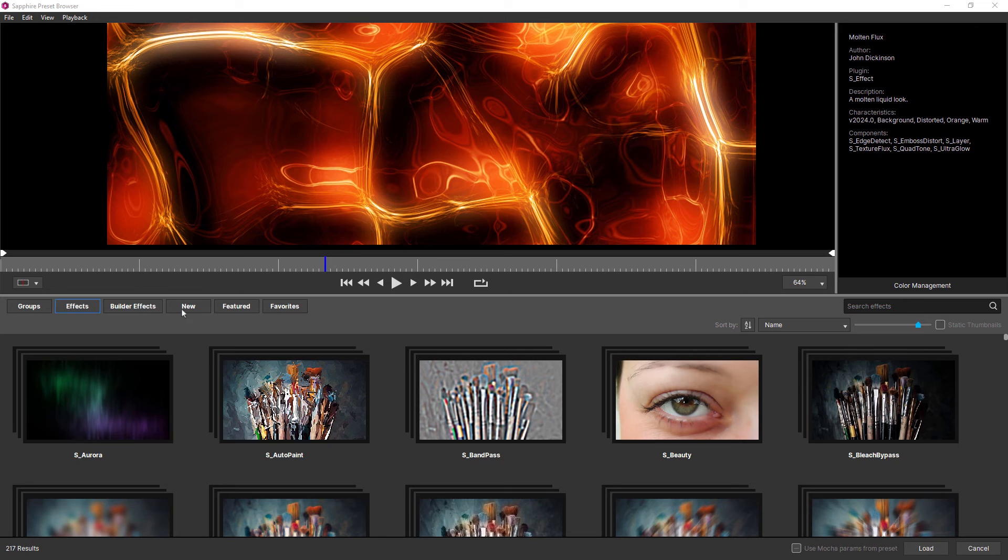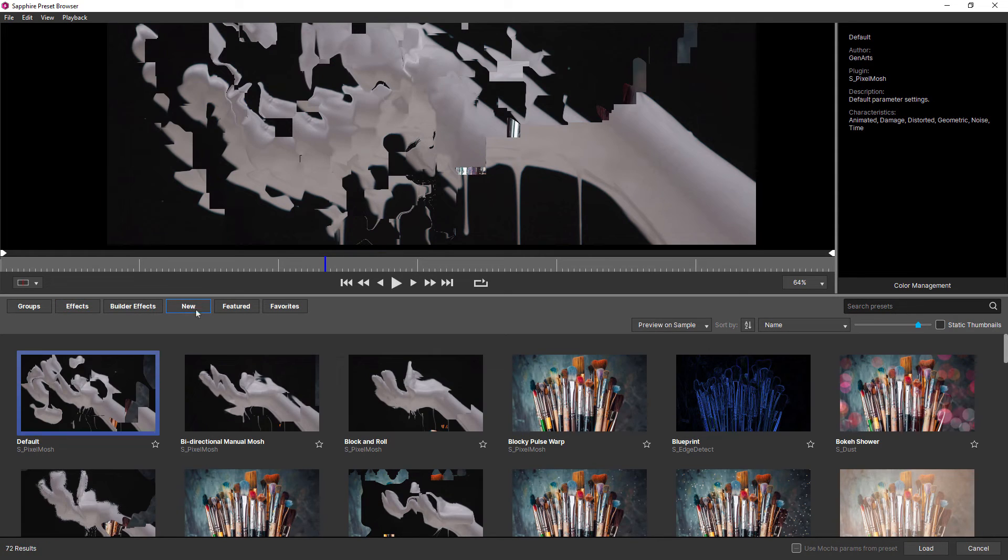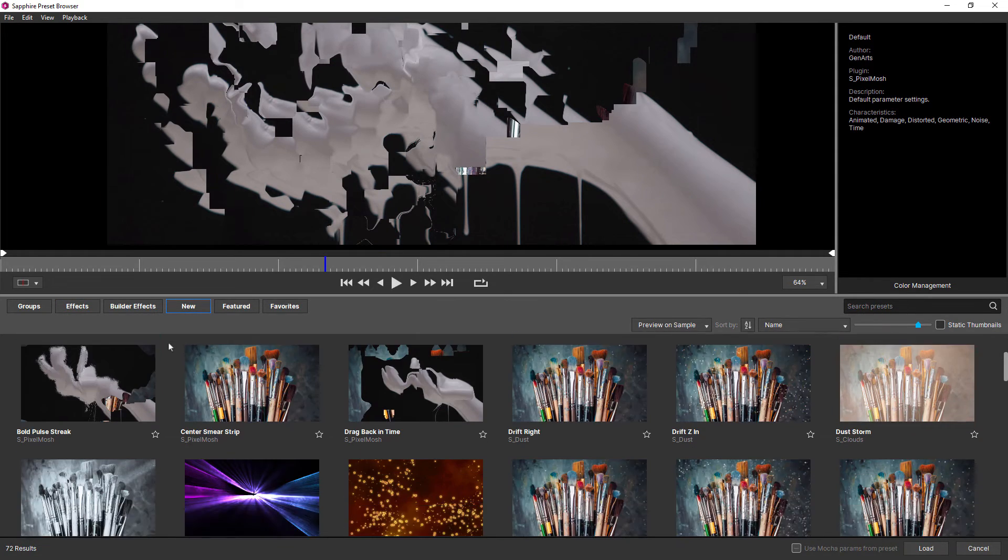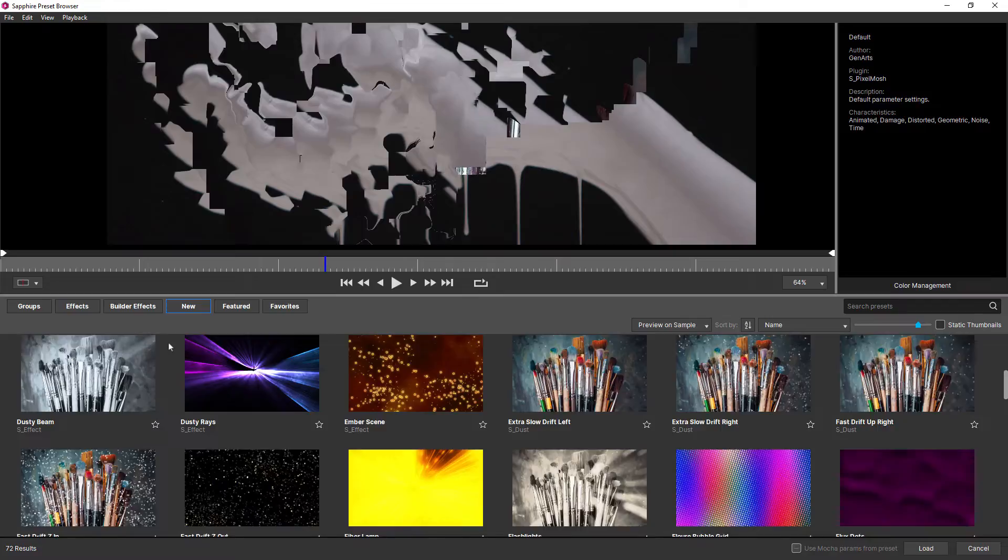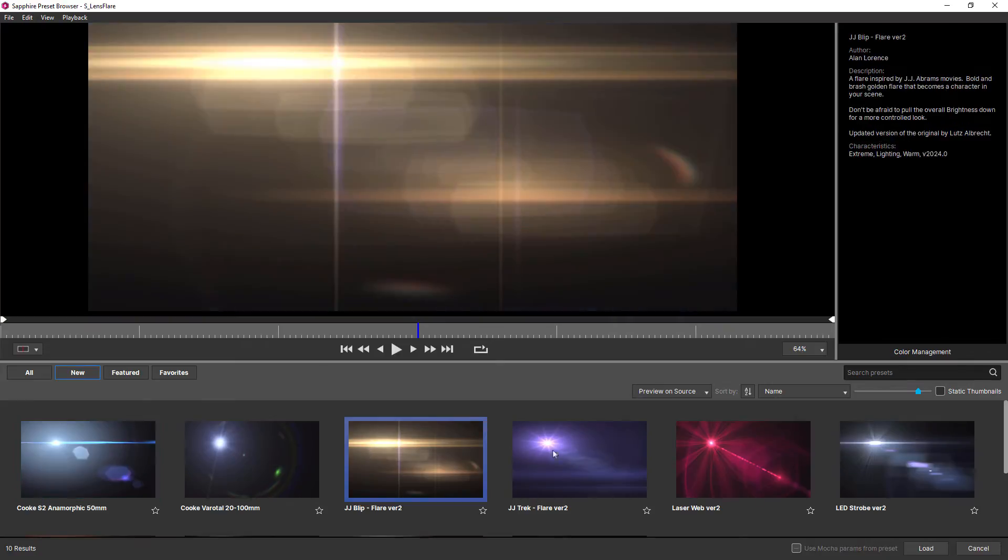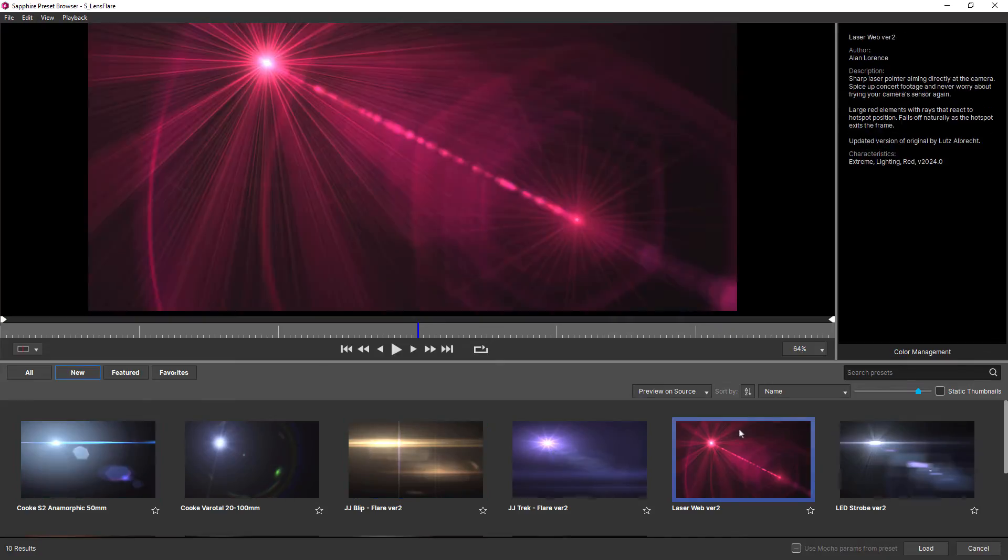And of course, with every new release, we create brand new presets. Sapphire 2024 is no different. We've created a whole range of new presets, including new lens flare looks, and also some great new Sapphire effect presets as well.